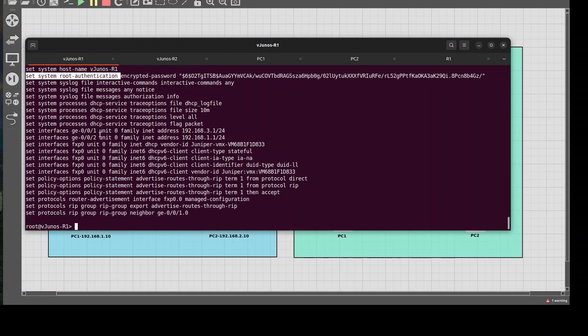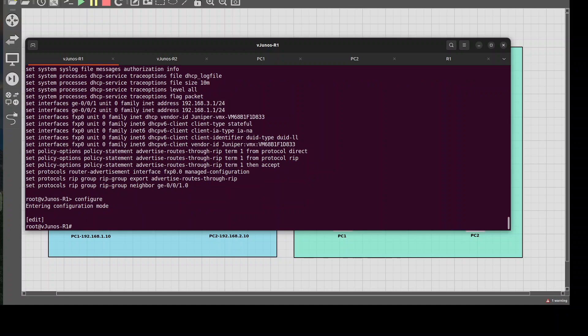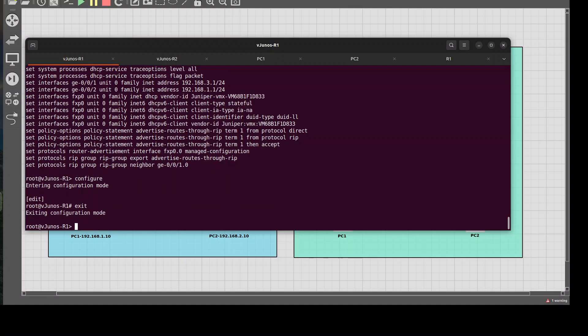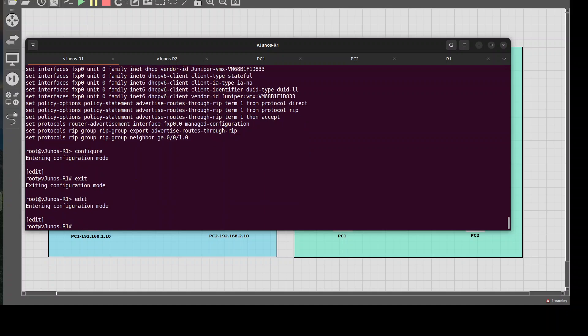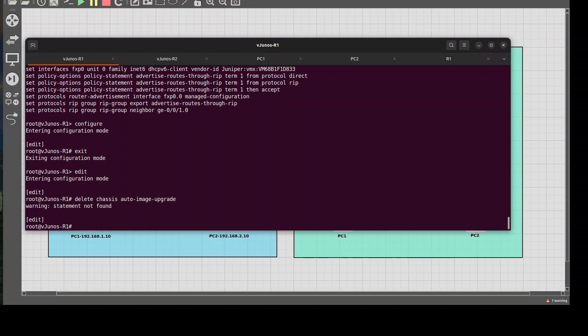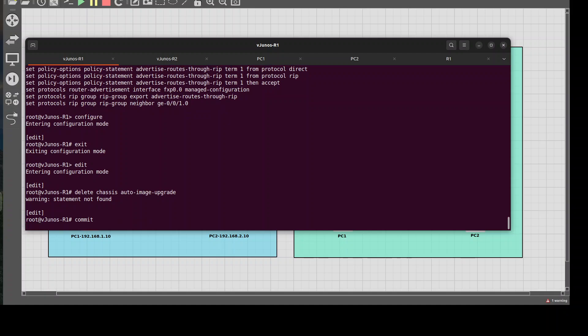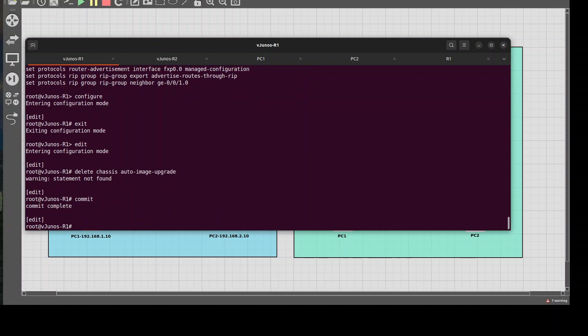The next thing you do, because you're going to be getting a lot of DHCP options, is you would want to go into either configure, the other way you can get into this is you can type edit, it's the same thing. And what you would want to run is delete chassis auto image upgrade. And what this does is it's going to get rid of all those populating messages that comes into play. So you press enter and from here it's saying statement not found because I've already ran it on this.